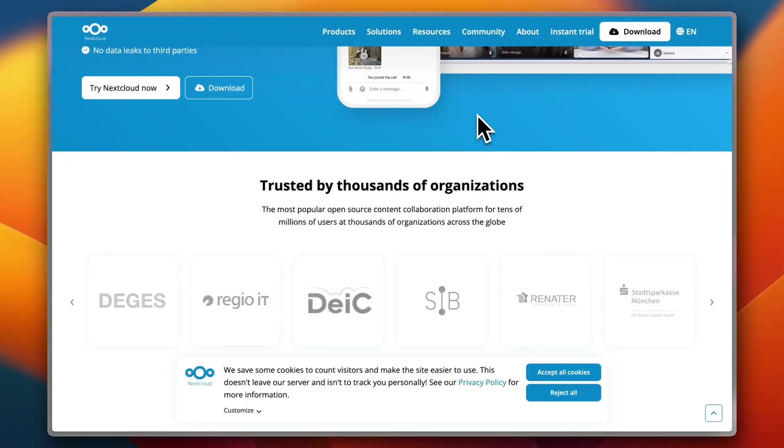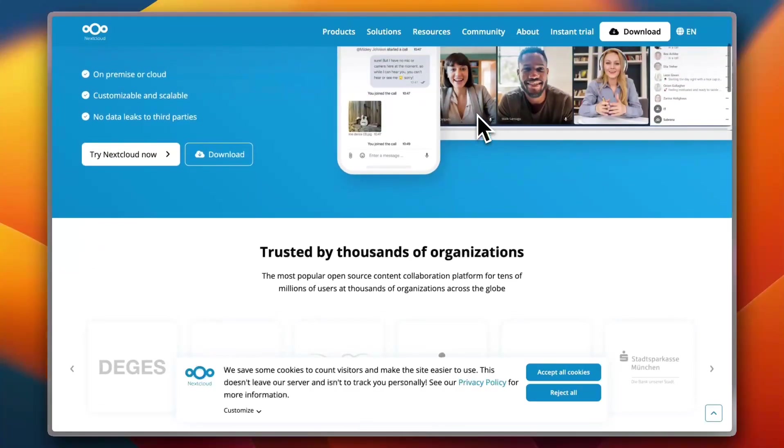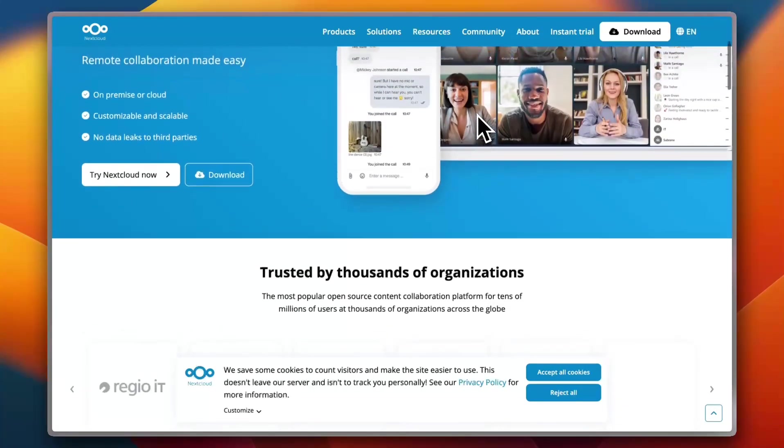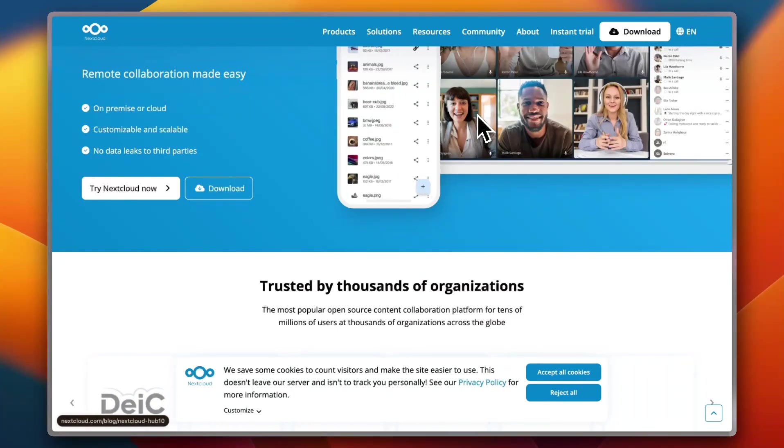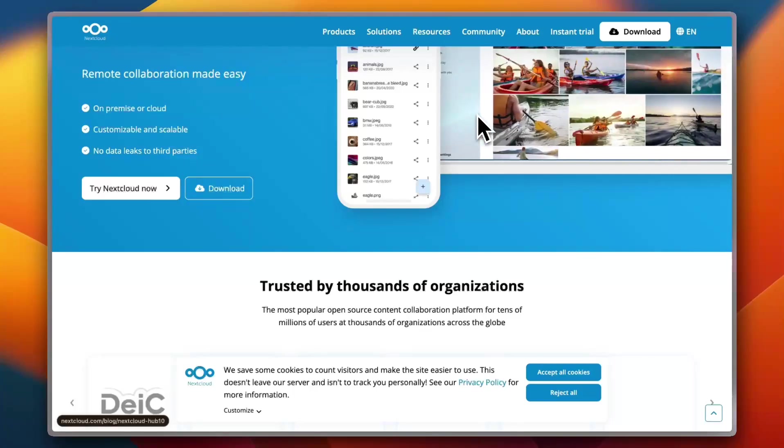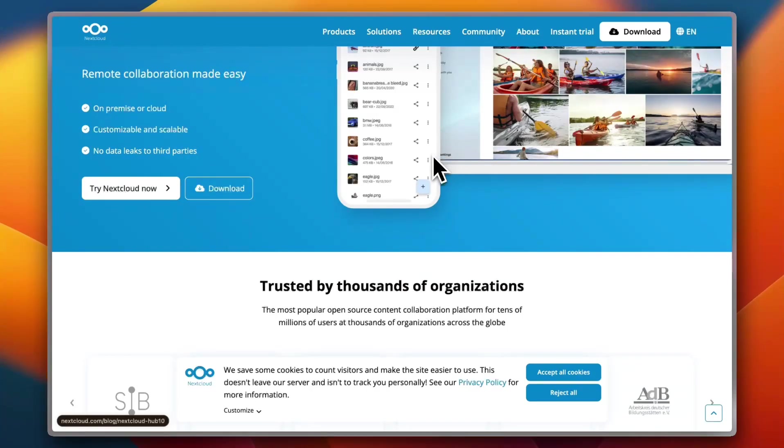However, this platform isn't photo-first. On G2, several users mentioned that Nextcloud Photos lacks the advanced AI tagging or facial recognition found in other options. One reviewer said great for general file syncing, but for photo management it feels basic. That said, if you're looking for a jack-of-all-trades platform and already have Nextcloud running, it might be enough.